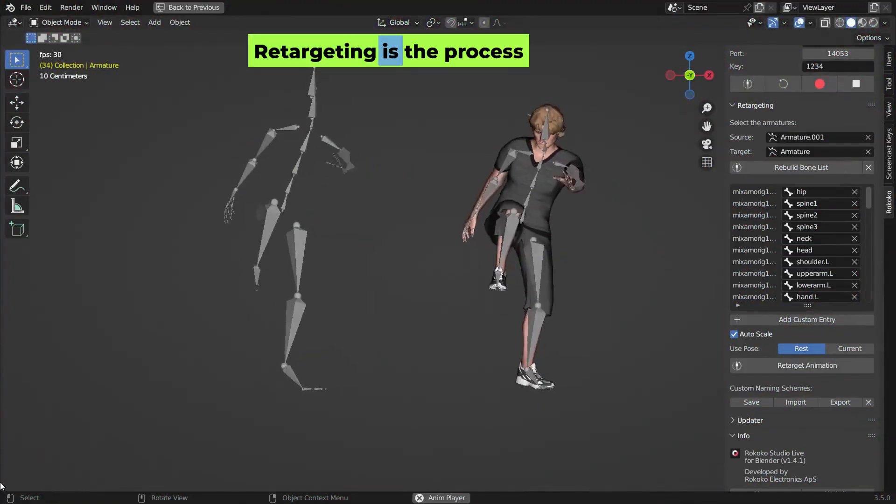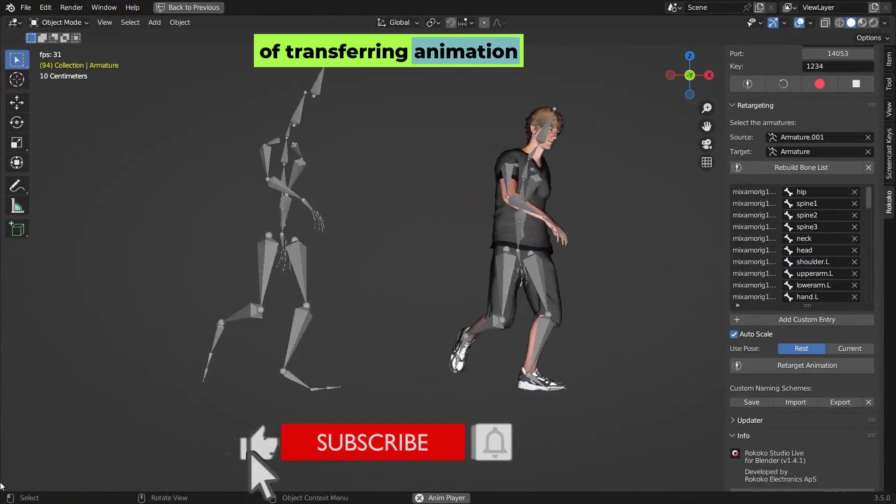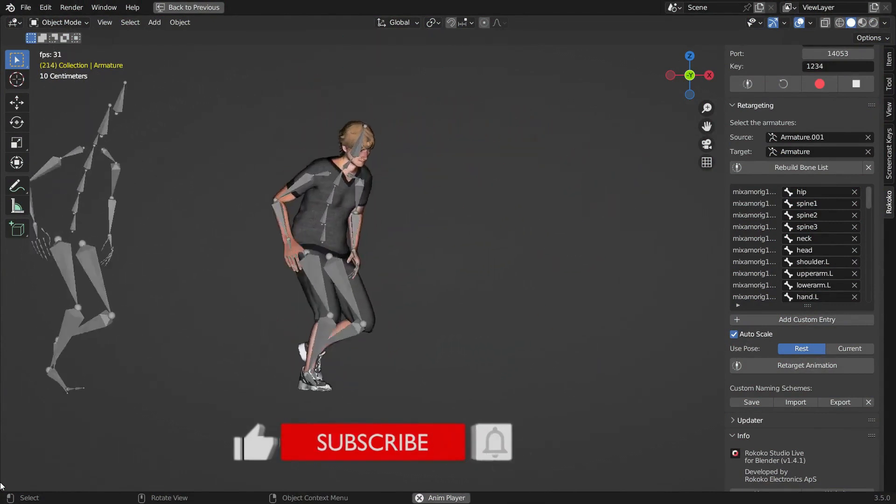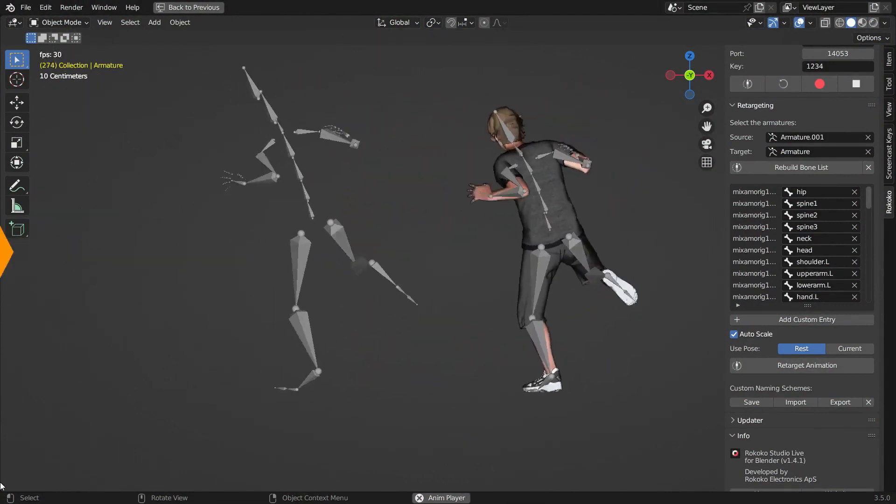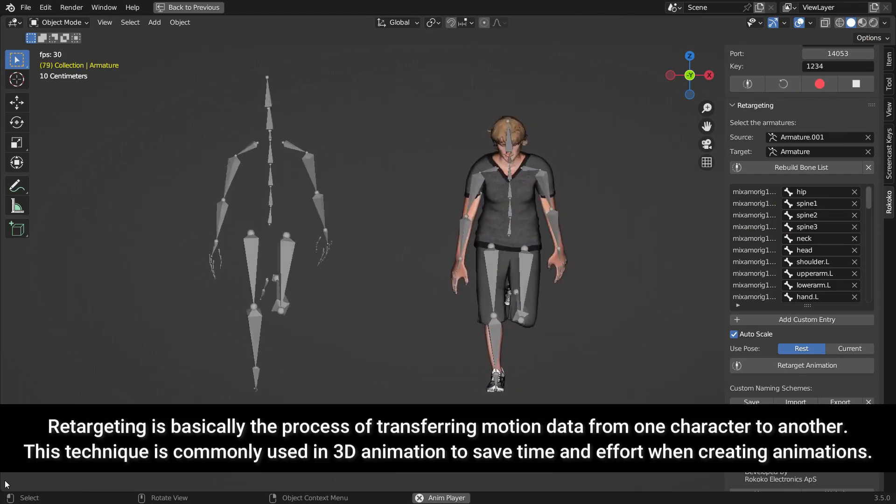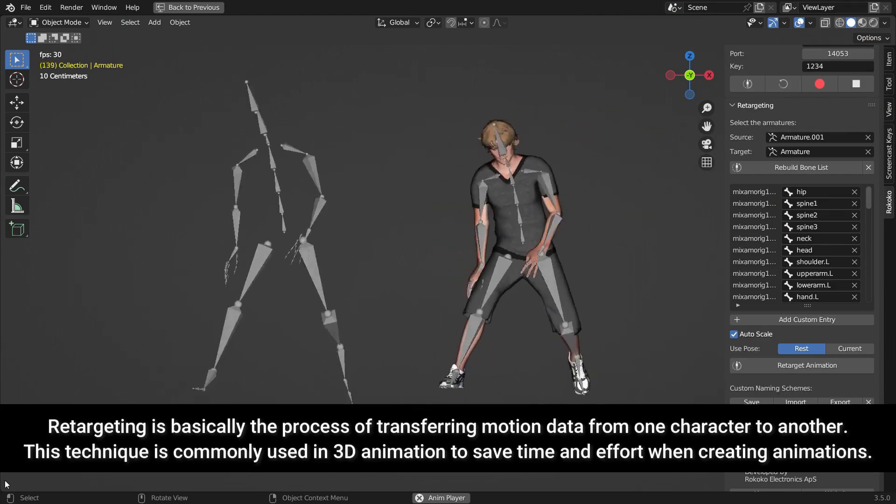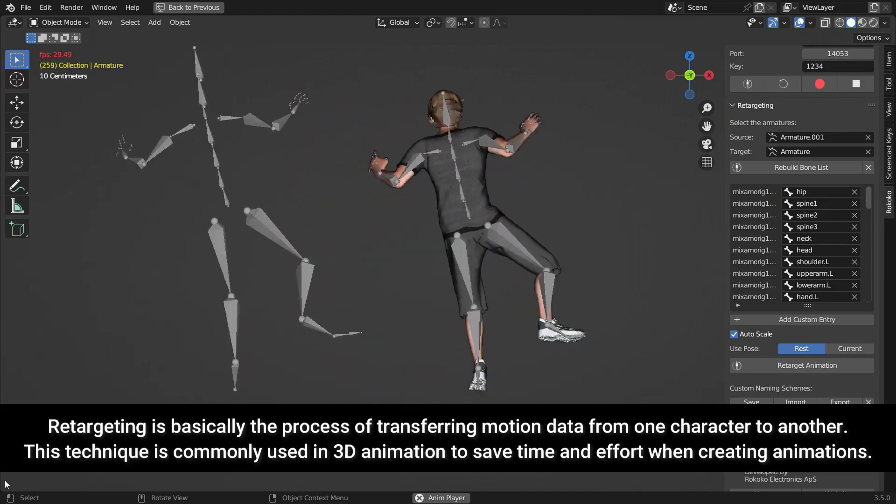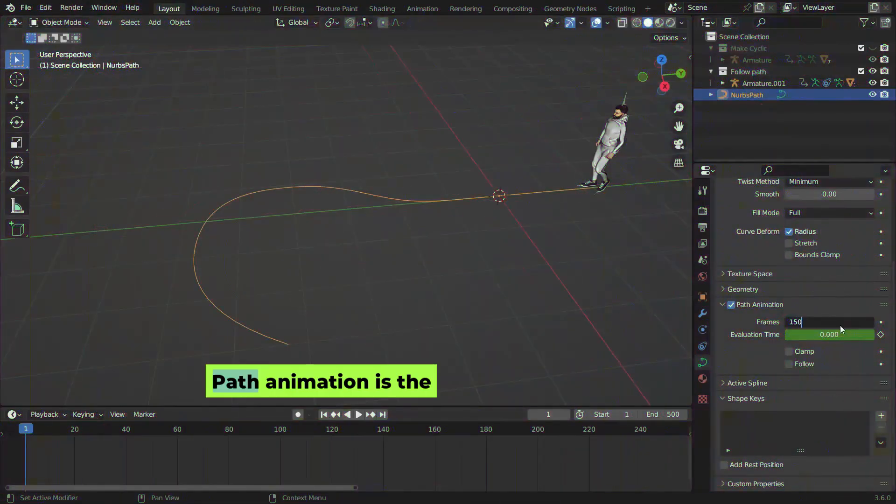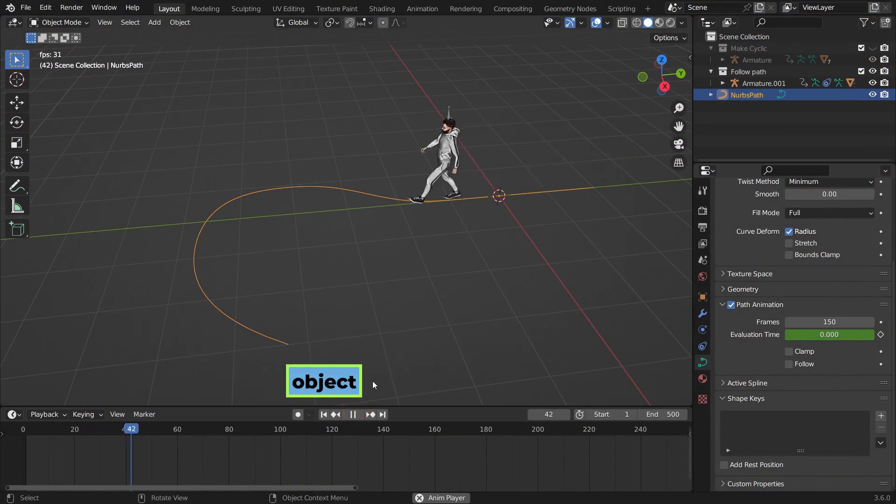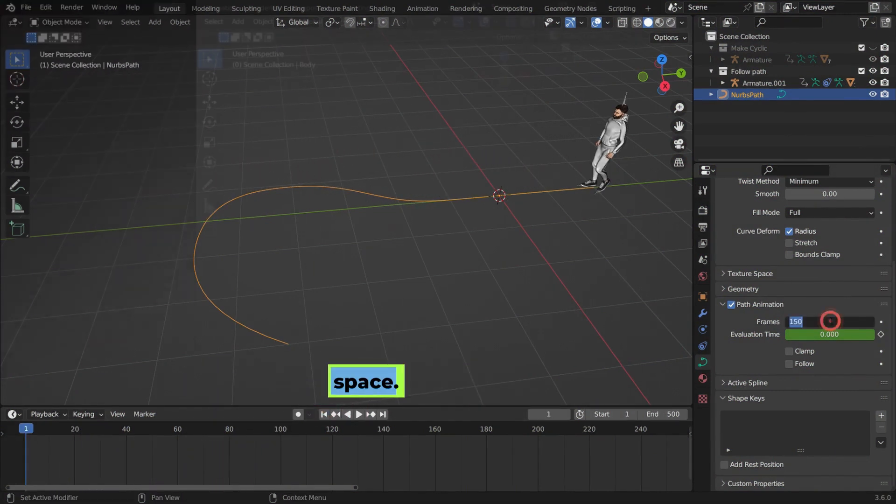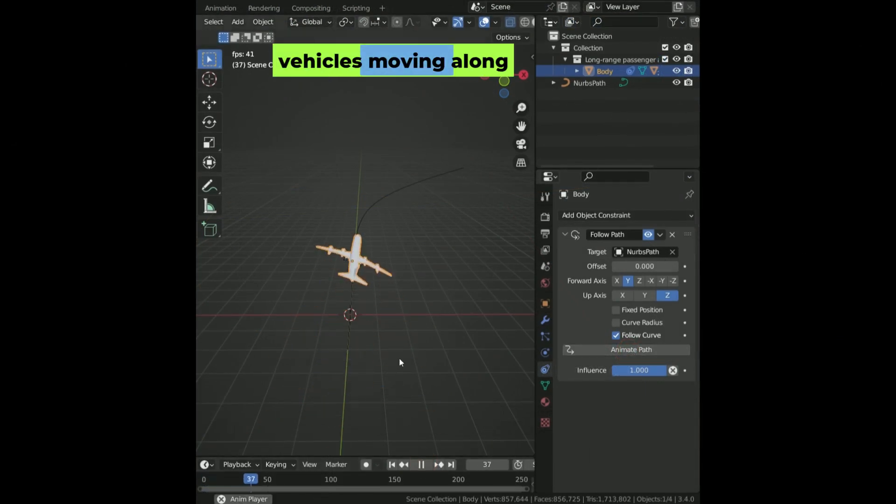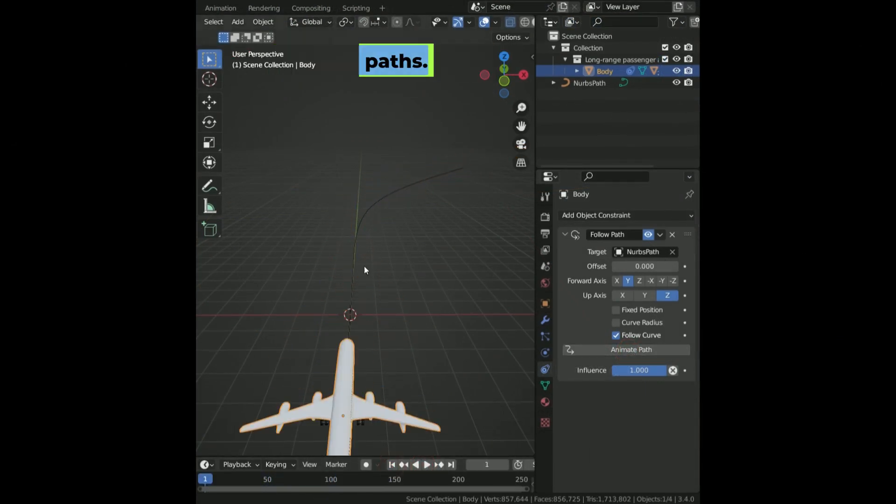Retargeting is the process of transferring animation data from one character to another. This technique is widely used in 3D animation to save time. To retarget, you need a source character with existing animation and a target character to apply the motion to. Path animation is the process of making an object or character move along a predefined path in 3D space. It is commonly used for vehicles moving along roads, tracks, or flight paths, and can also make a character follow along a path.